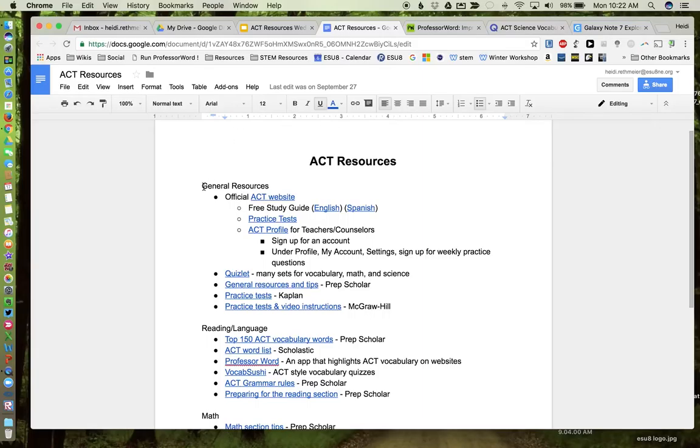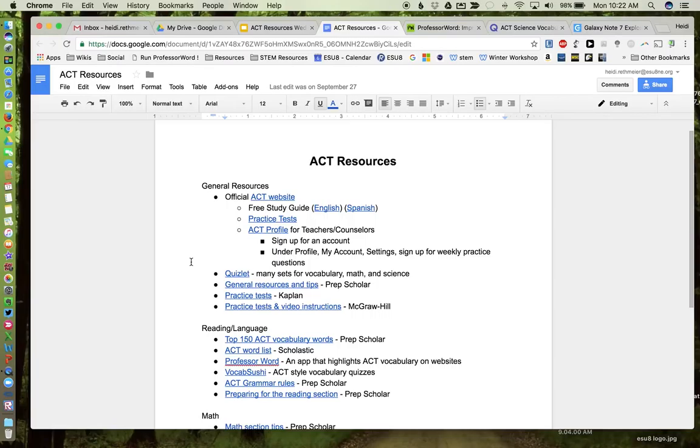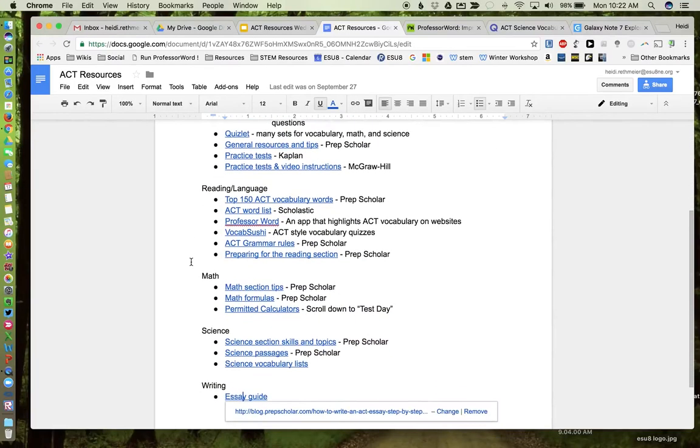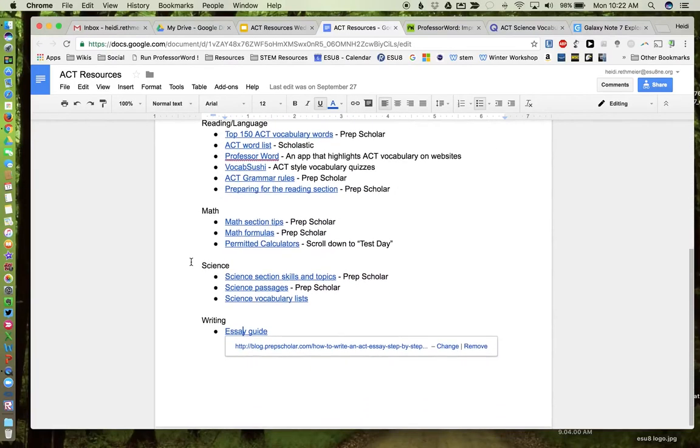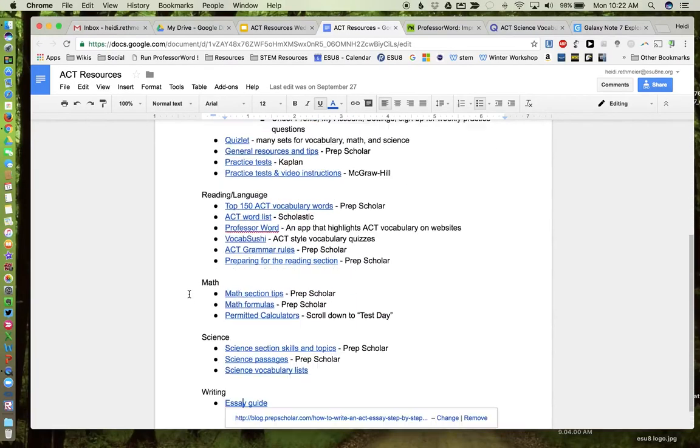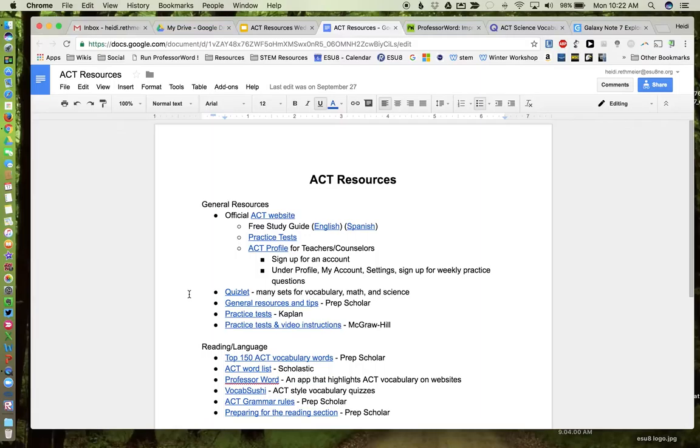To start, in terms of the organization of the document, I started with just some general resources about ACT for every content area, and then I have separated the content areas with some specific information.